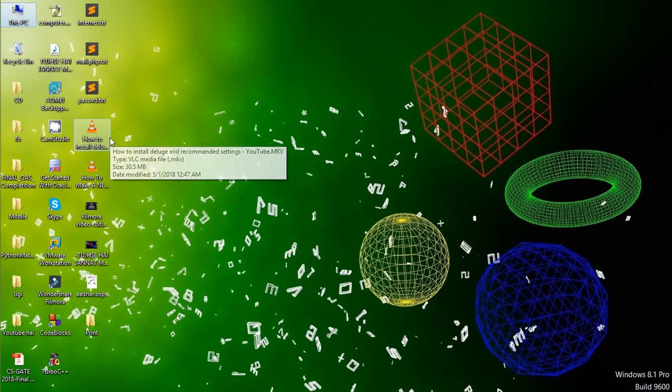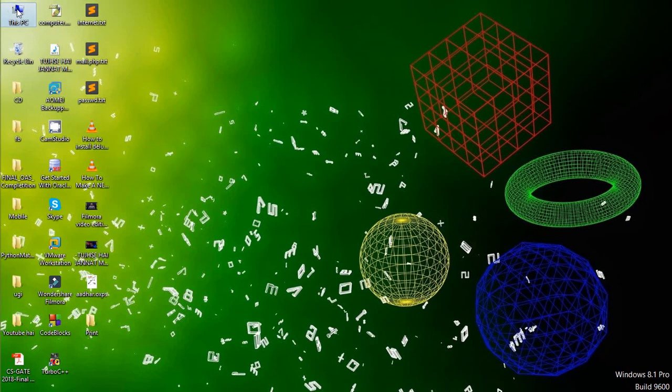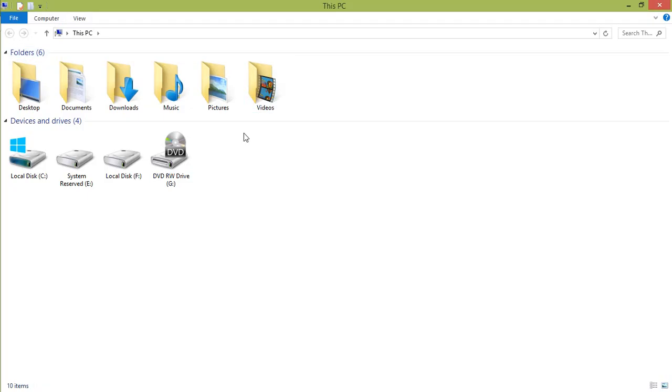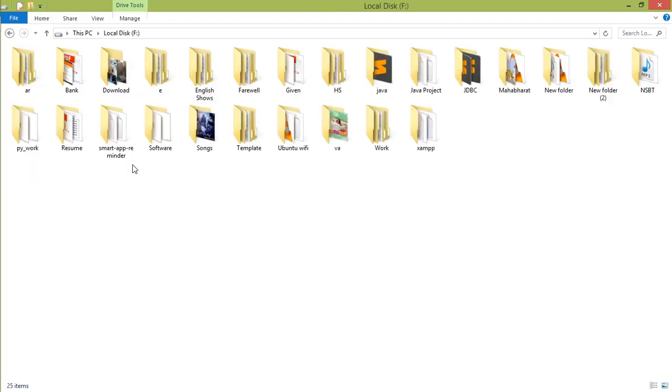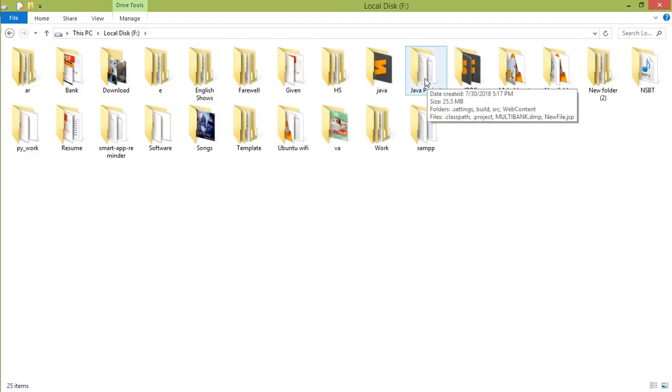Hello guys, this is Abhishek and we are watching Saxena4U. In our previous tutorial we successfully imported the Java project in Eclipse. This was our Java project which we have successfully imported. Now in this tutorial we see how to import the database file of this Java project.